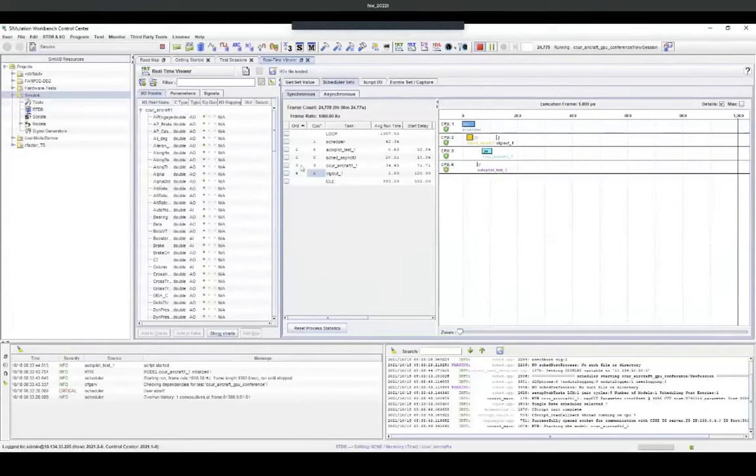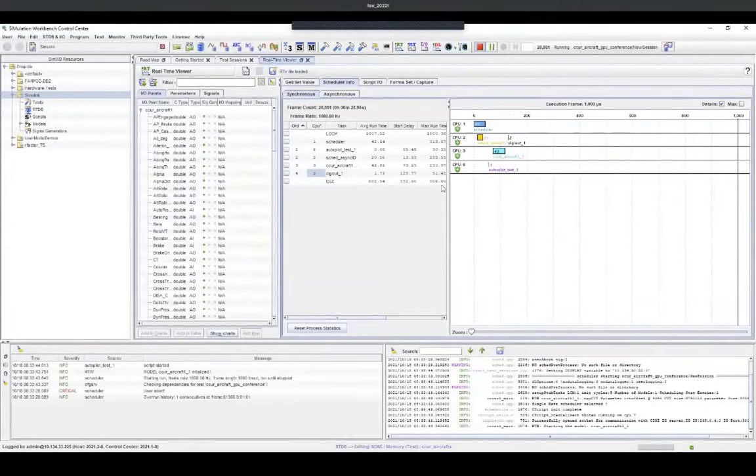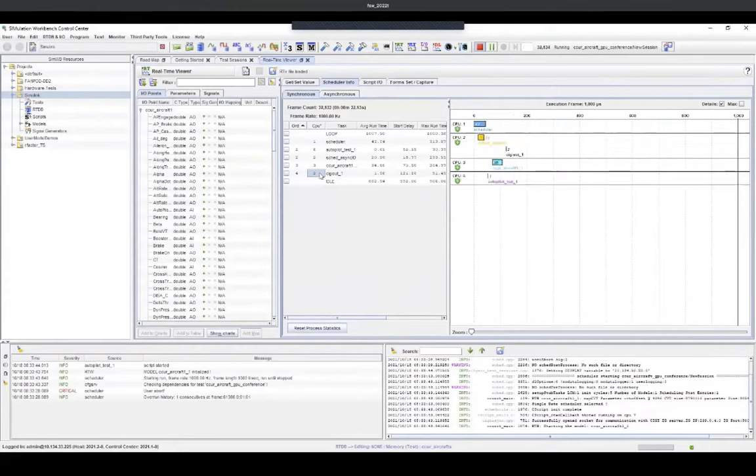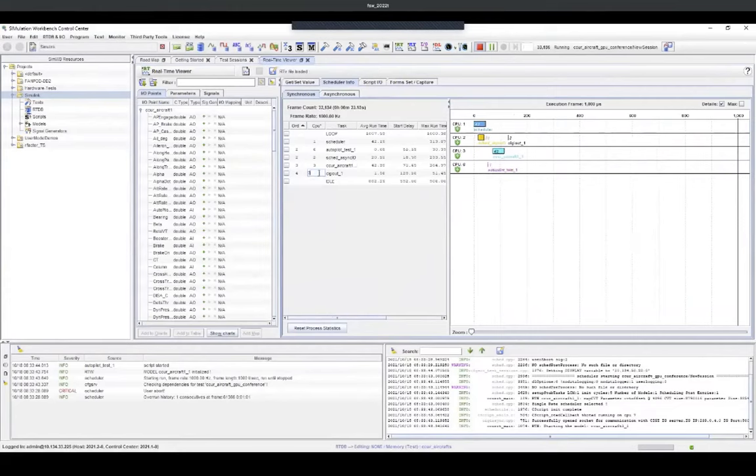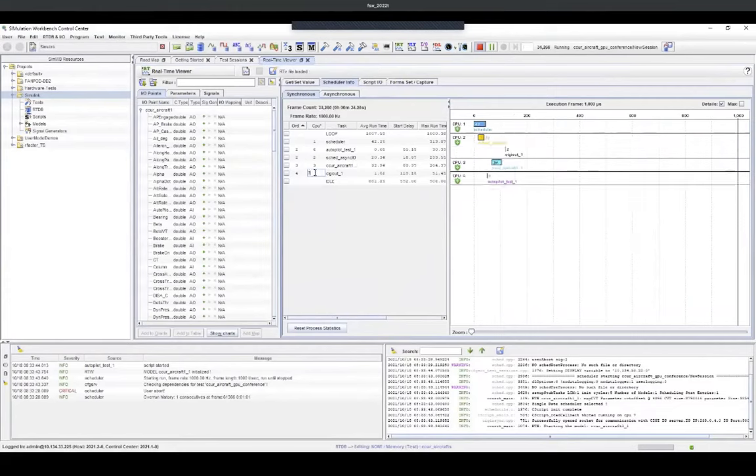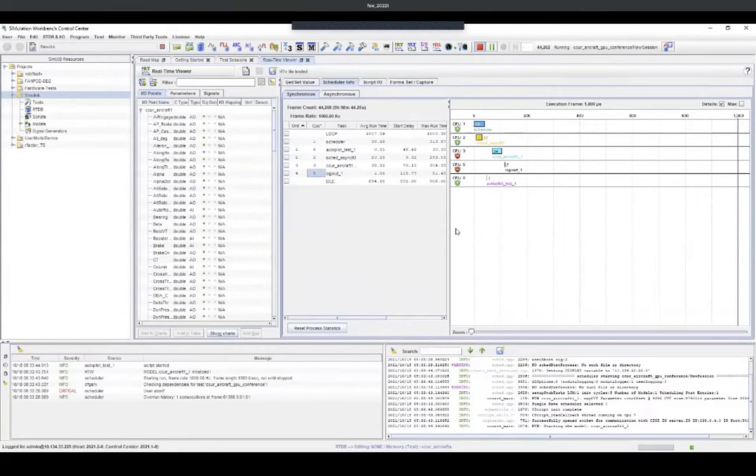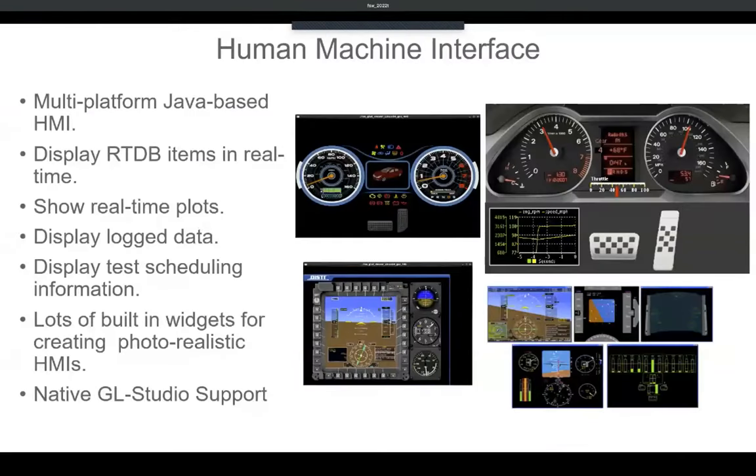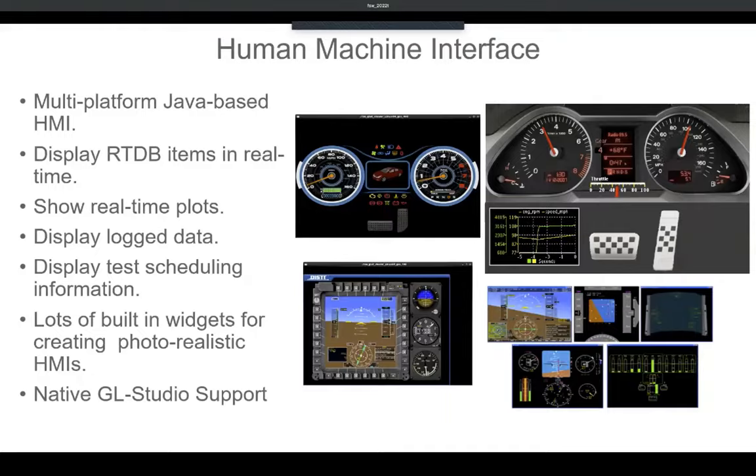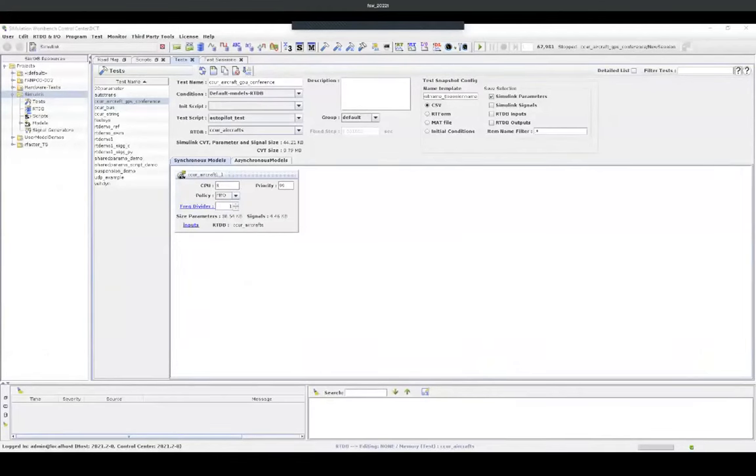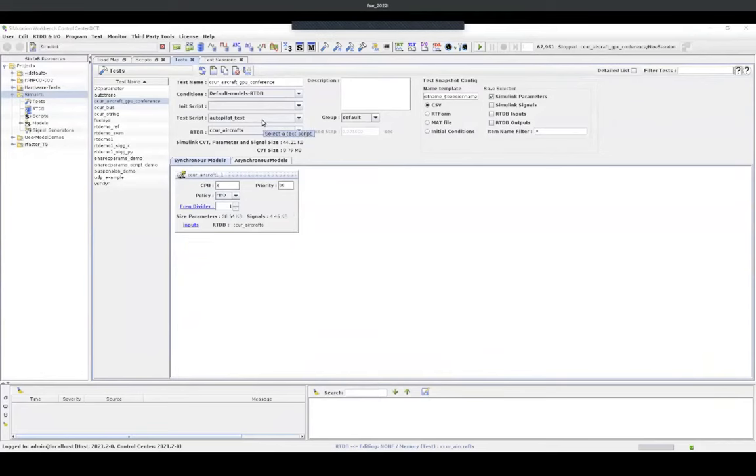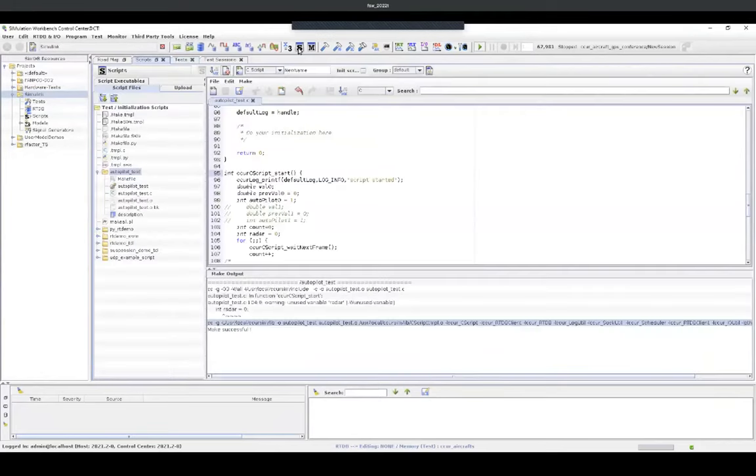While the model is running, we can see how much time the model is taking, where it is running, and I can change the CPU where it is running in real-time. I can change the CPU out to move from CPU3 to CPU5 and I can also shield the CPU cores, helping to improve the determinism of the system. In simulation workbench, we can also easily create HMIs and real-time plots to show data trends. In this example, I have the Simulink model and a C code autopilot underscore test running in real-time.